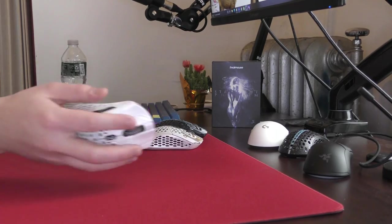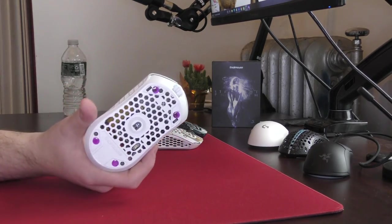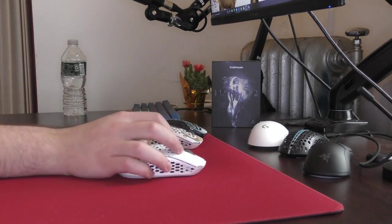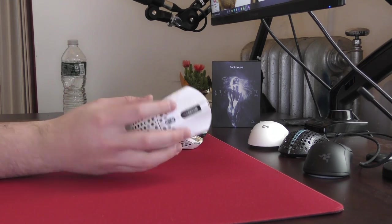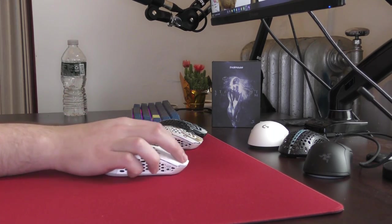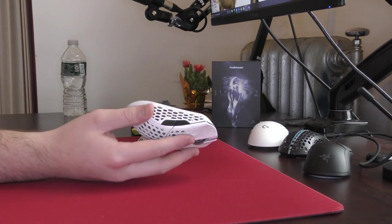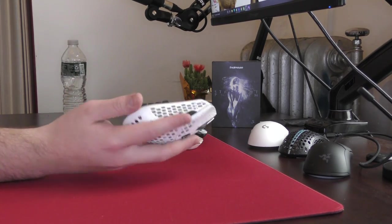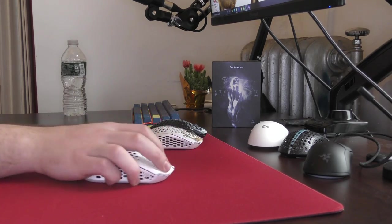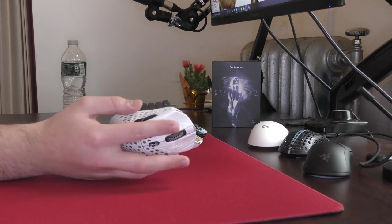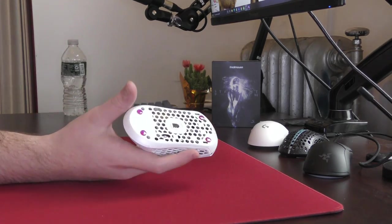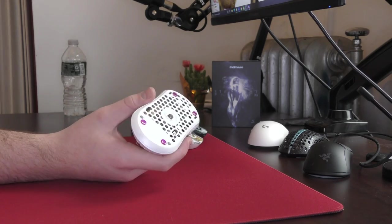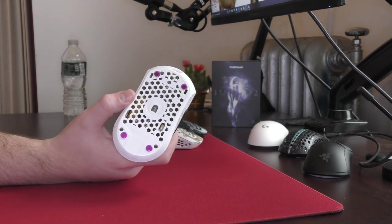But now getting to how these skates actually feel, on a mouse pad like the Heian Mid, it's not what I was expecting. It is a very rough and textured glide where the dynamic friction, like your actual motions of the mouse, are very controlled, which was surprising.